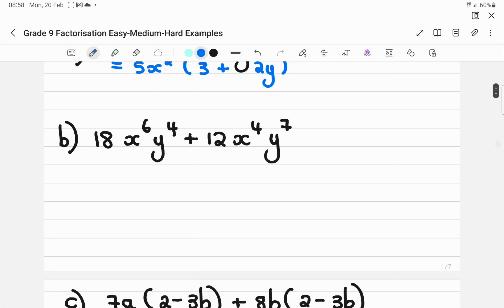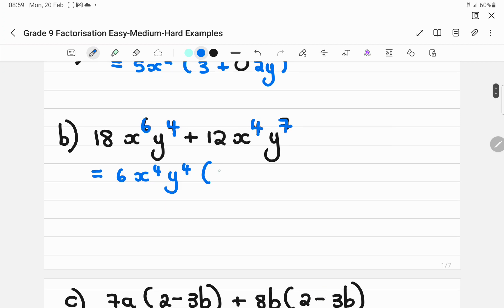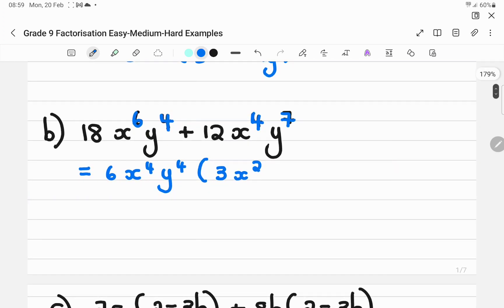Same with number B — start with an HCF. Between 12 and 18 you can take out 6, then X to the power 4 (the lowest exponent of X⁴ and X⁶), and Y to the power 4 (the lowest of Y⁴ and Y⁷). What is left: 18 divided by 6 is 3, X to the power 6 minus 4, so X², and Y⁴ cancels. Then 12 divided by 6 is 2, X⁴ cancels, and Y to the power 7 minus 4 gives Y³.